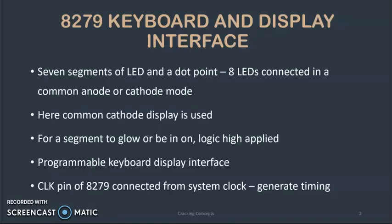Let us look into the 7 segment display of 8279. 7 segment display has 7 segments of LED and a dot point which is a total of 8 LEDs connected in a common cathode or common anode mode. For this case we will be using a common cathode display which means for a segment to glow or to be in the on state a logic high will be applied.